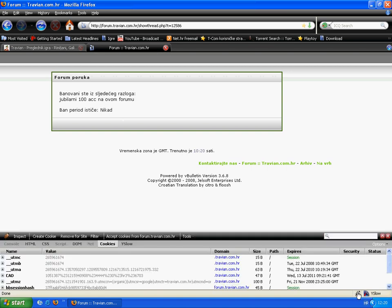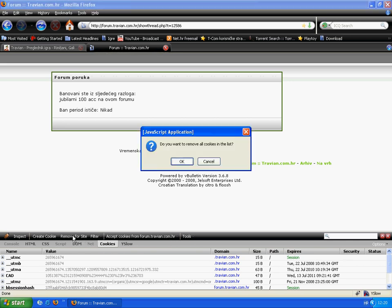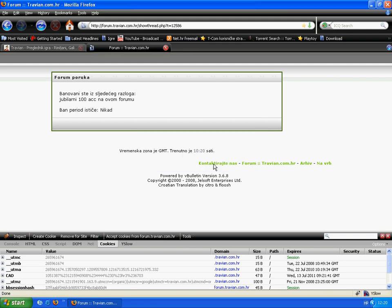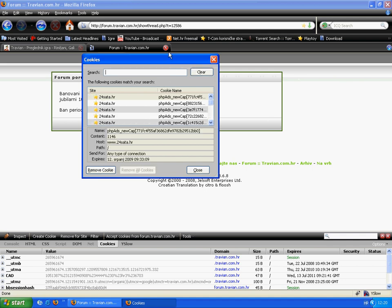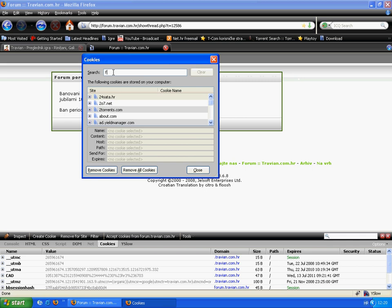But first open Firecookie, then click cookies. No, click Tools, Show All Cookies, and then type the forum URL in the search bar.